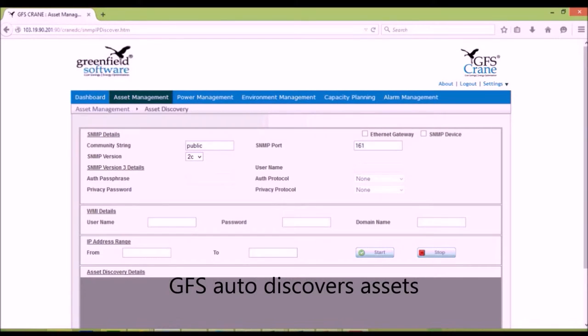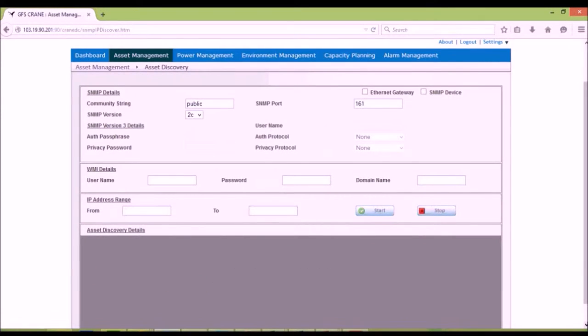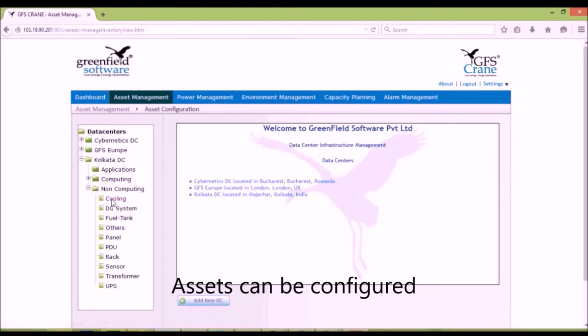GFS can easily discover most assets through protocols such as SNMP, IPMI, and BACnet. Discovered assets can be configured with additional data.